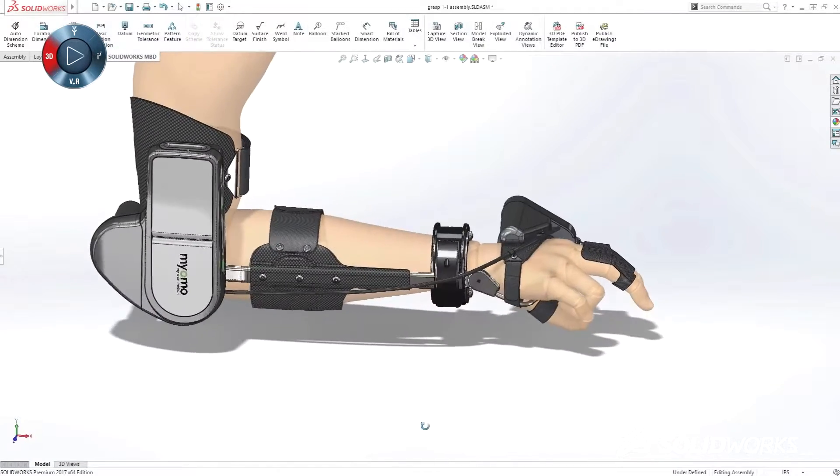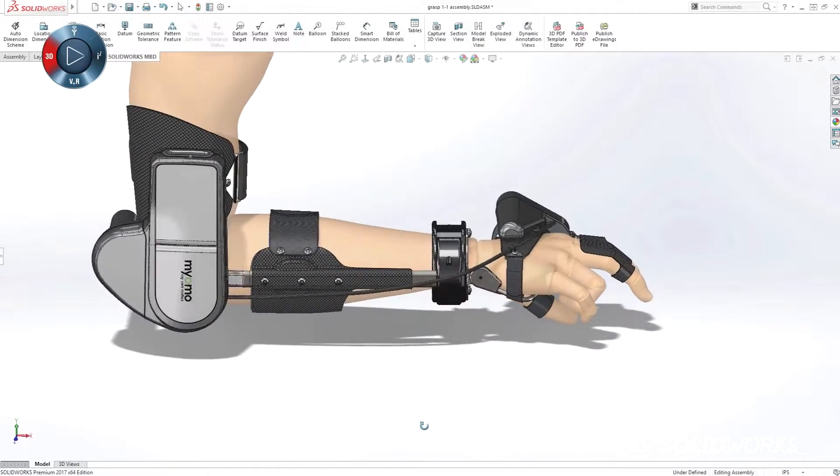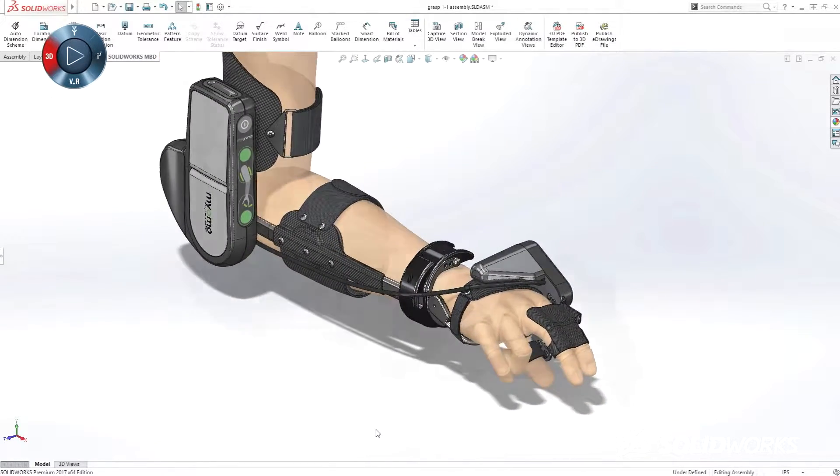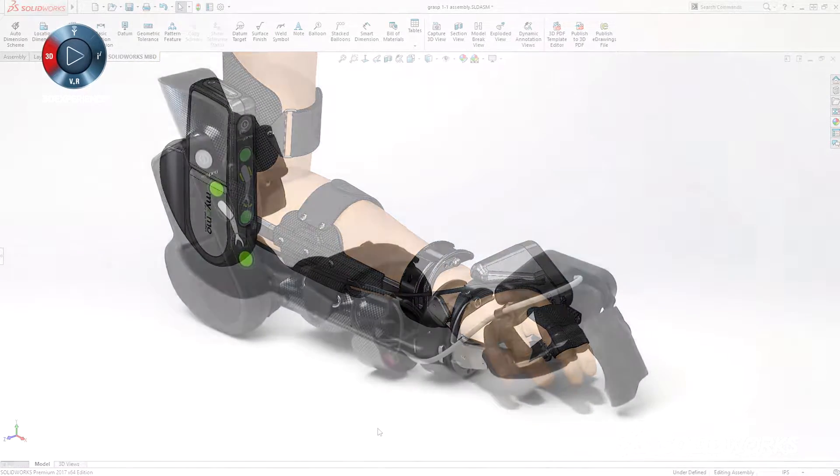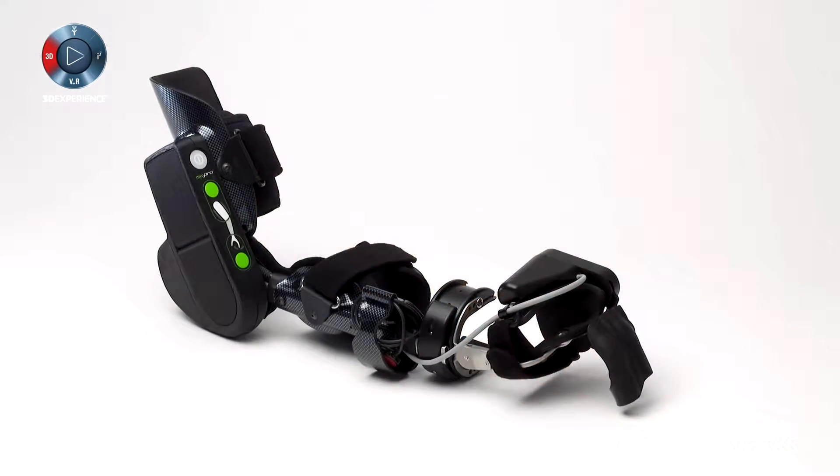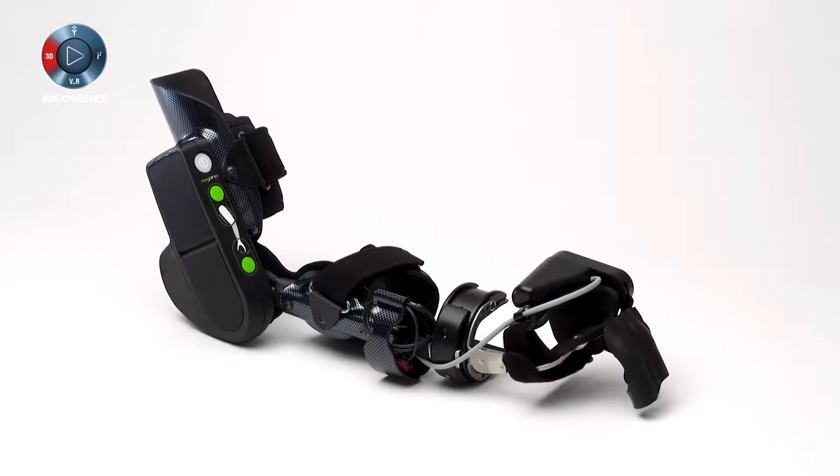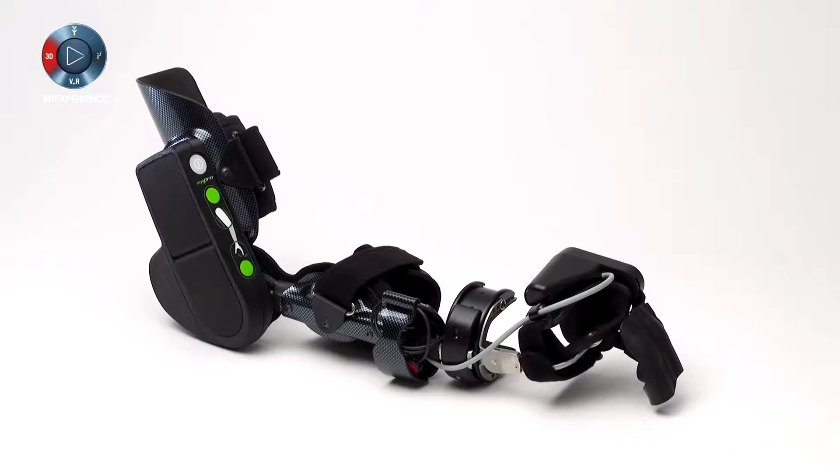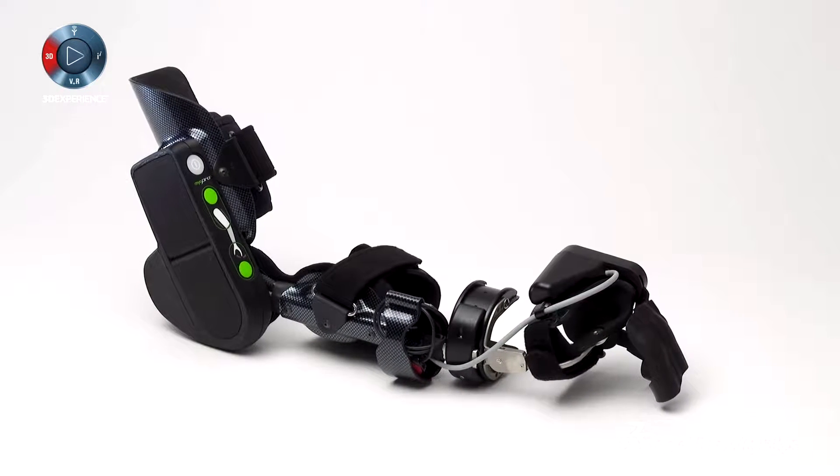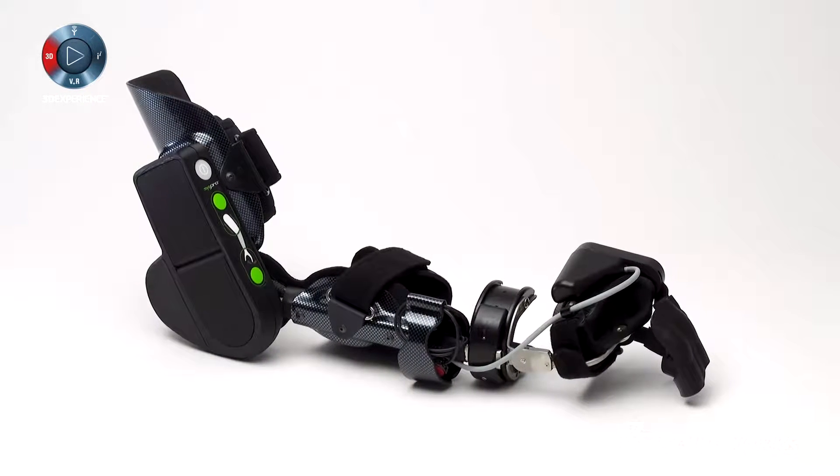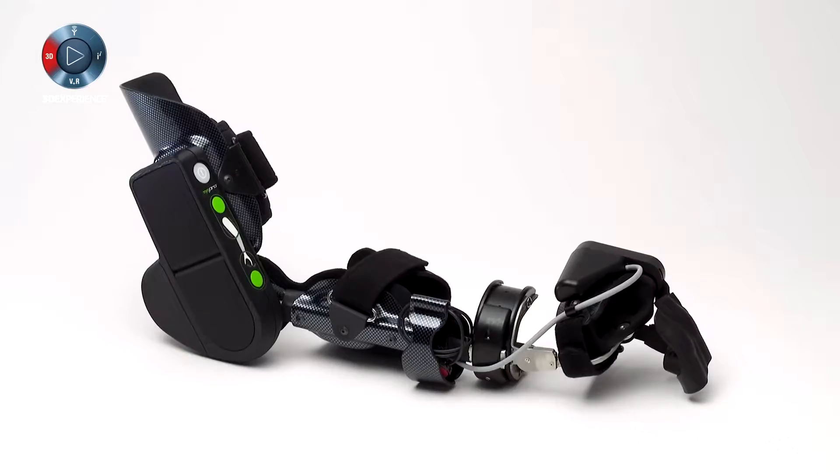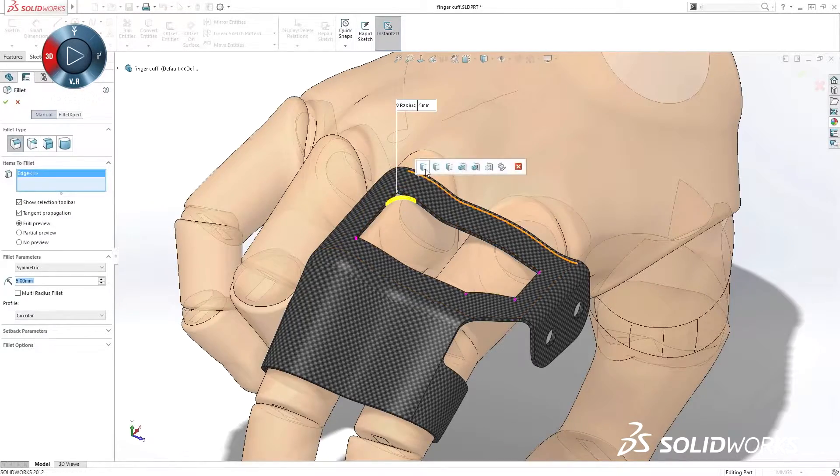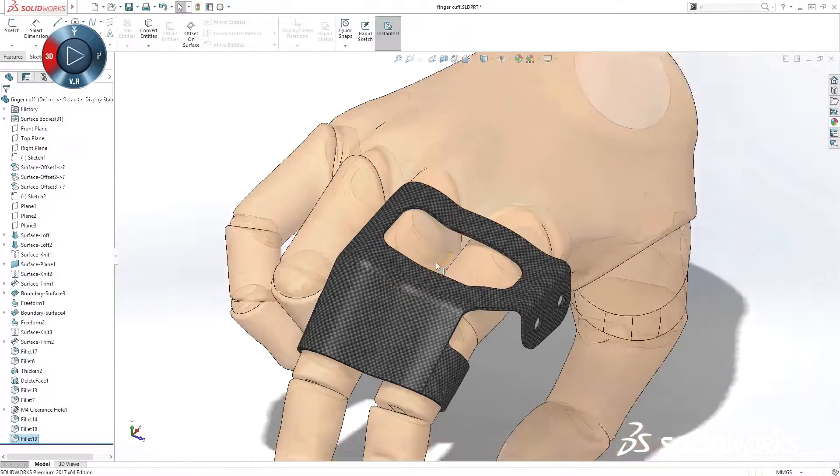Whether you're a startup, small business, or global organization, SolidWorks provides a product development ecosystem to help you turn your ideas into finished products in less time, with less frustration, and with higher quality, so you have more time to focus on adding innovation.